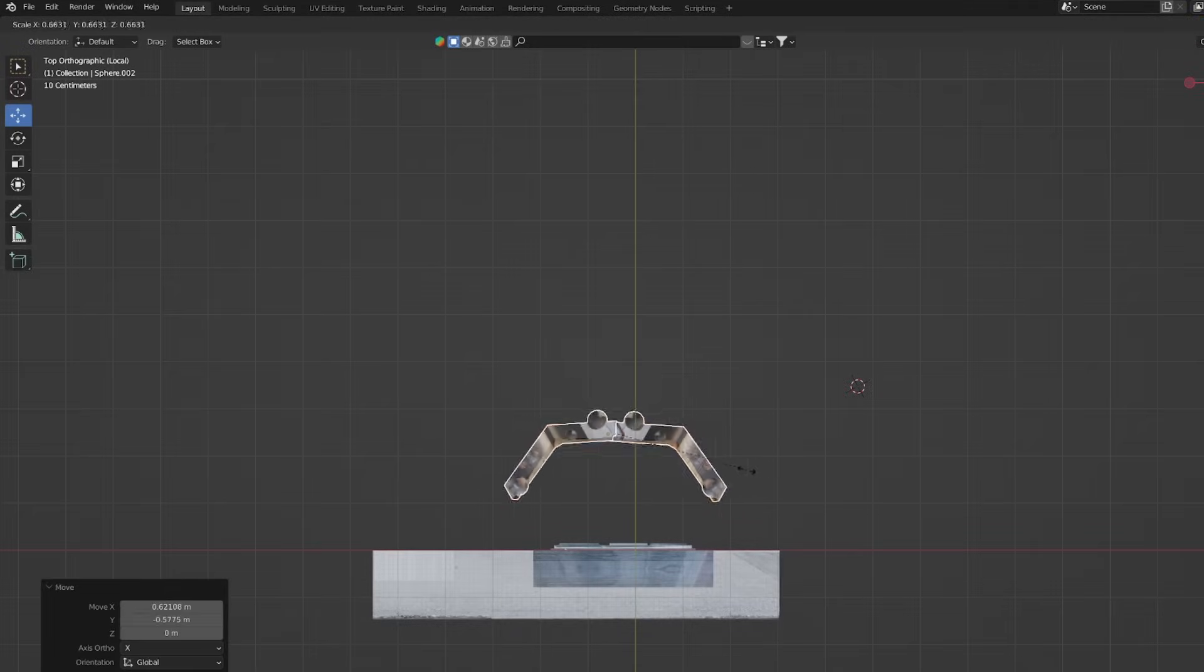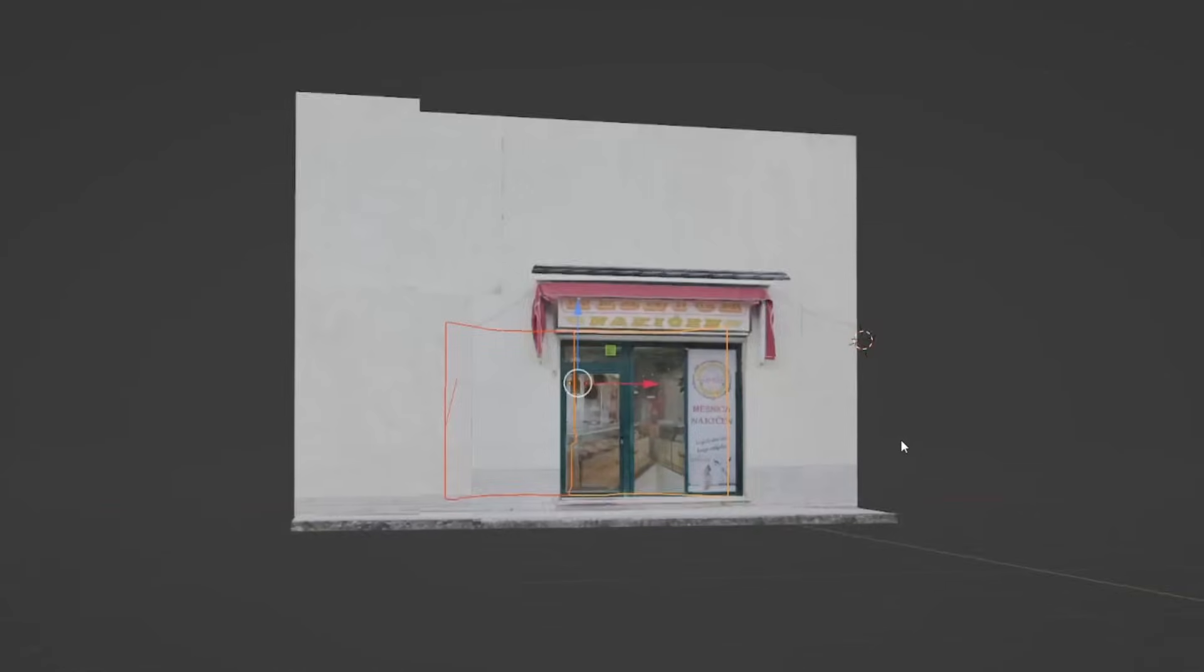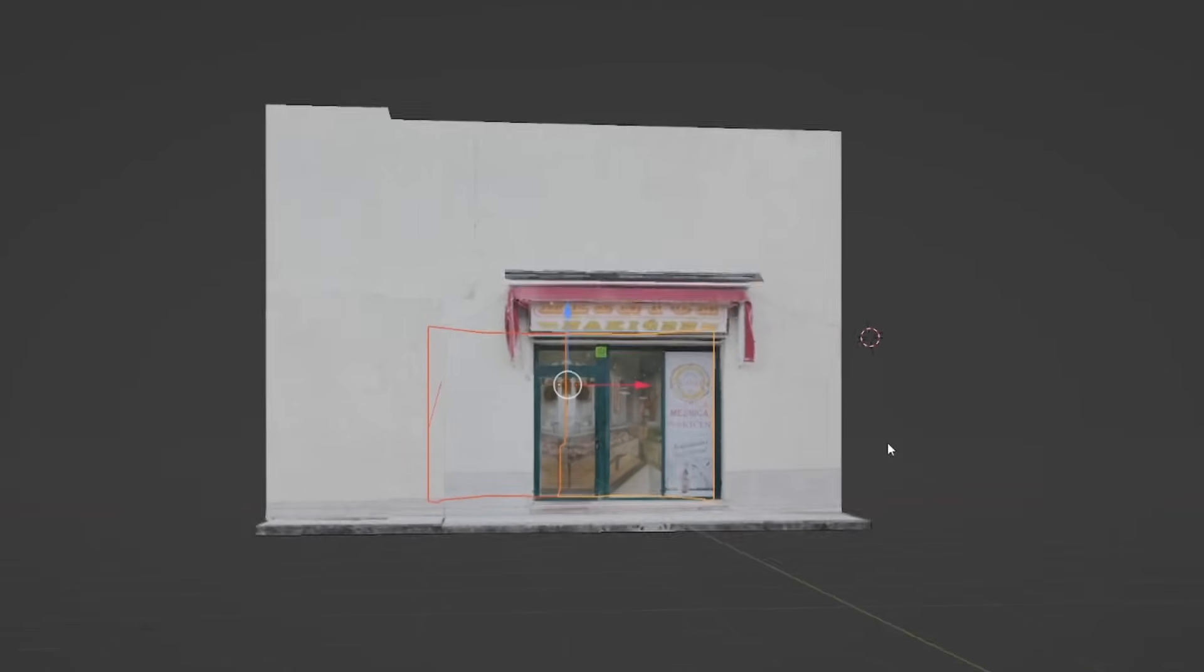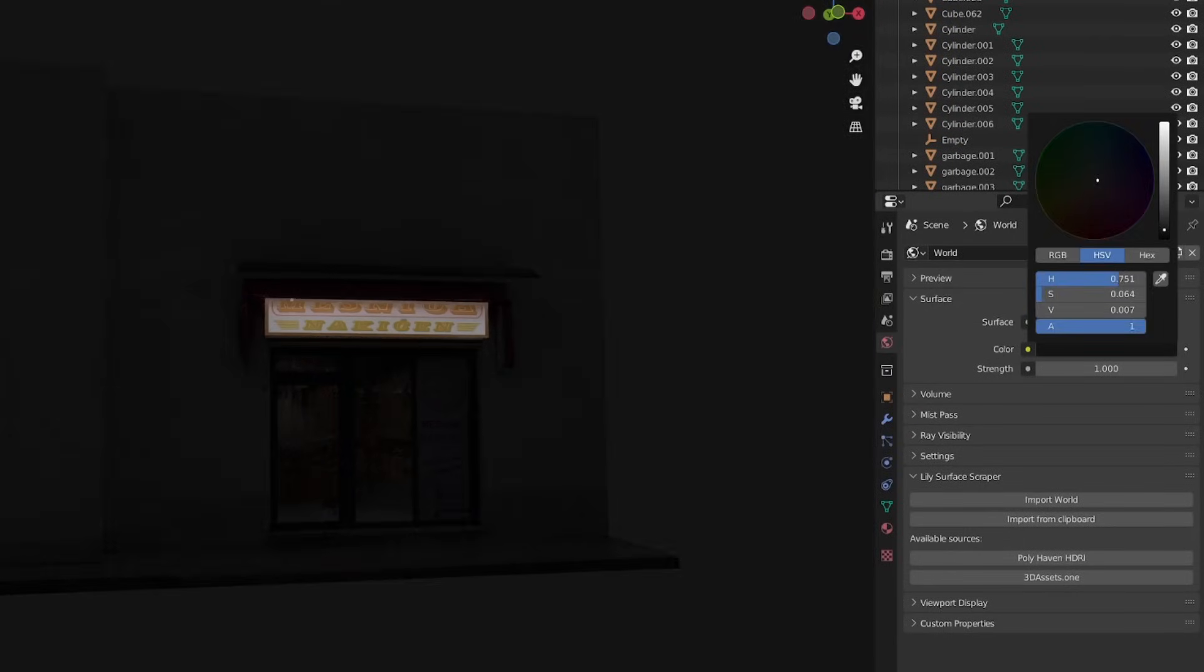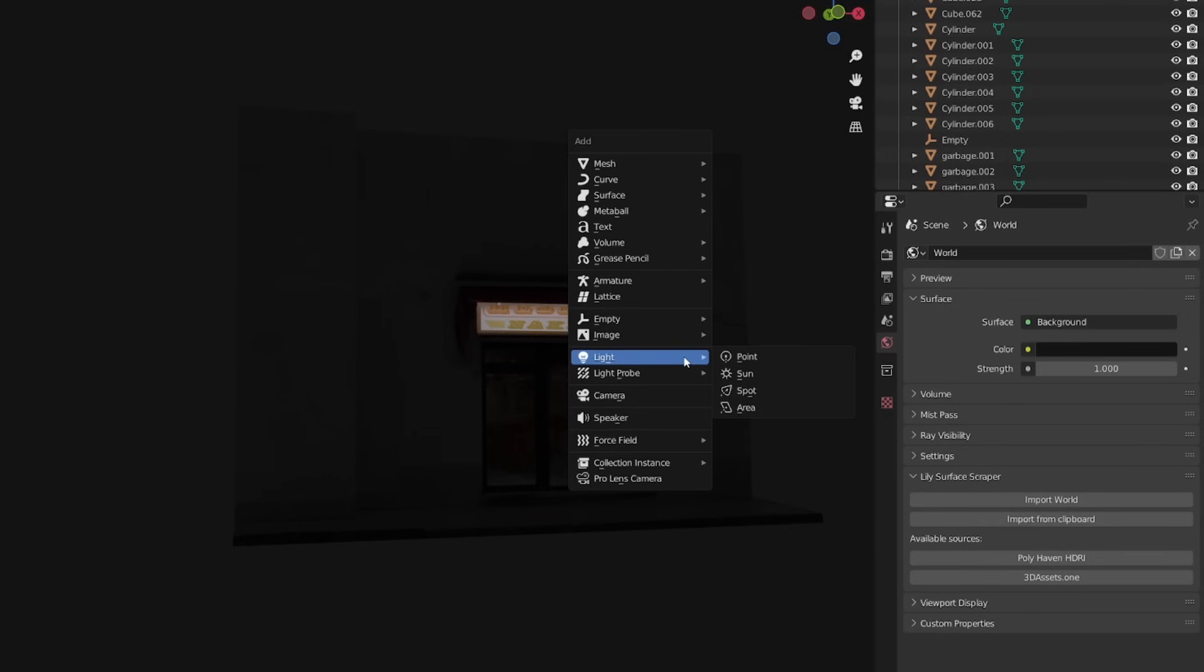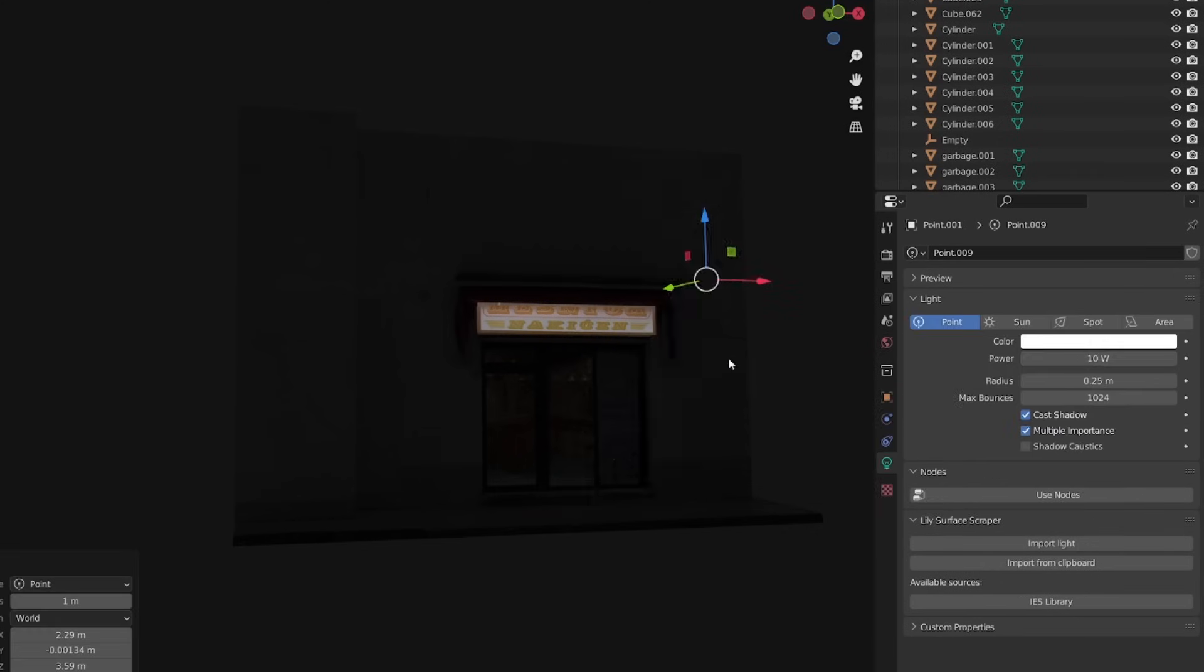Since I want to create a night scene I need lights. I created the neon sign simply by mixing the image with the emission node.